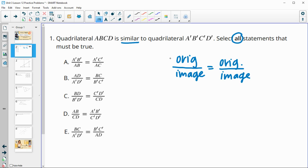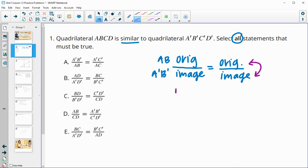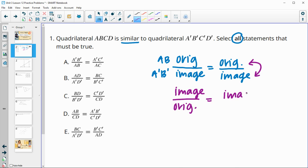So something like if you wanted to be comparing AB, you would compare that to its image A'B', and then another set over here. You can always flip these on both sides, so then you'd have the image on top versus the original on bottom. You'd be seeing primes on top and non-primes on bottom.